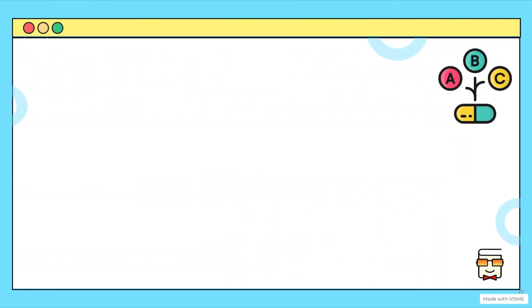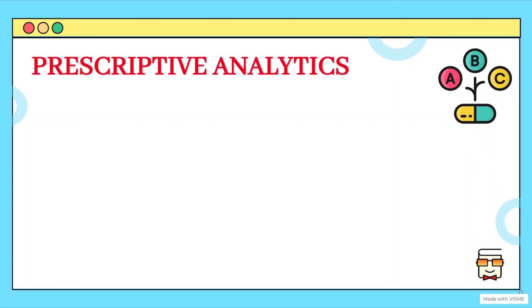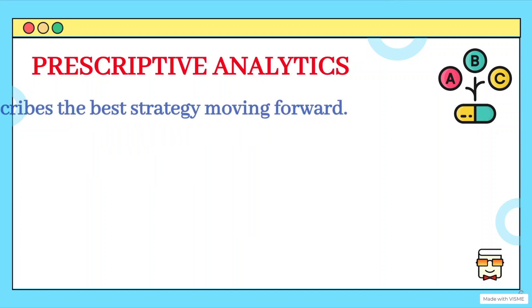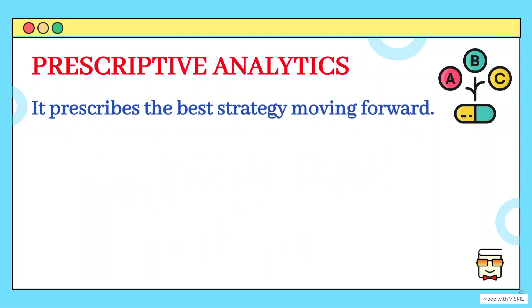Now comes the third kind of analytics, which is the prescriptive analytics. Now, as you must have heard the word prescription that is given by doctors, prescribing means suggesting something or advising something based on the current scenario that we have understood using descriptive analytics. Now, understanding what will happen in the future. Now, we want to achieve certain goals. If the predictions are in our favor, then we want to go ahead and continue with the steps that we have taken in the past.